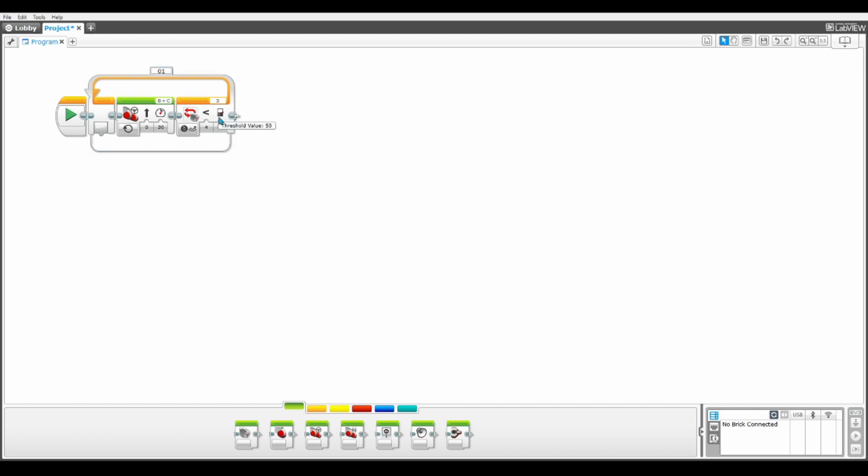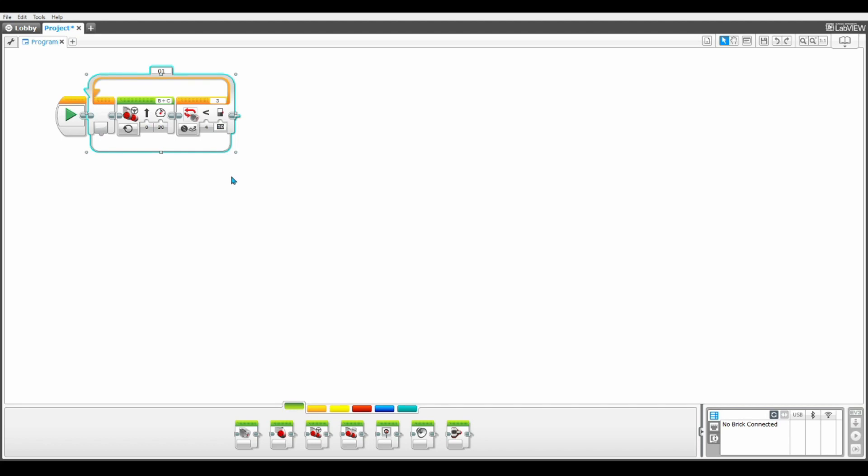Now for the threshold value, we need to change it to the same value that your color sensor, I'm saying your color sensor because it varies color sensor to color sensor, what your color sensor showed for the value of black at the beginning of the video. For me, that was 20. So for my color sensor, any value less than 20 is going to be measured as black.